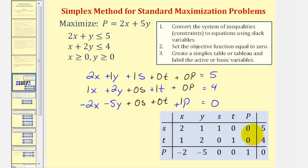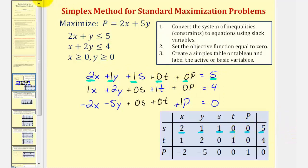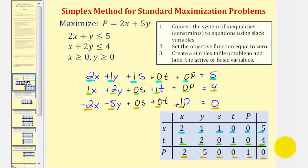To set up the tableau we first label the columns with the variables x, y, s, t, and p. Our first row will be the coefficients from the first equation: two, one, one, zero, zero, five. Next we have one, two, zero, one, zero, four. And finally negative two, negative five, zero, zero, one, zero. The last thing we want to do is label the active variables on the left — the columns that only contain ones and zeros — which would be s, t, and p. Those are listed here. This is optional but I like to show it.